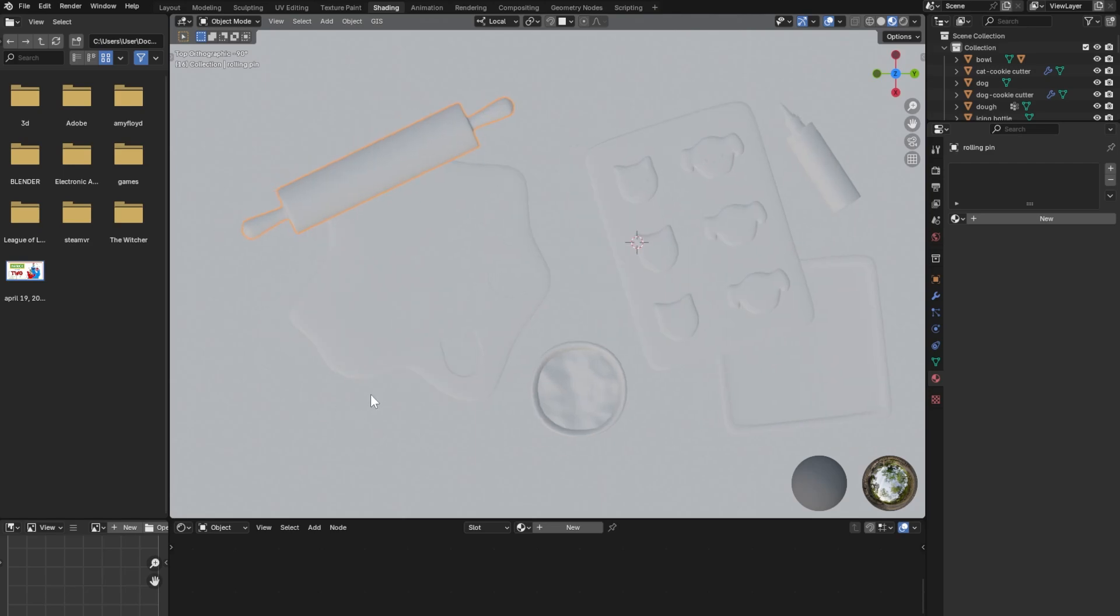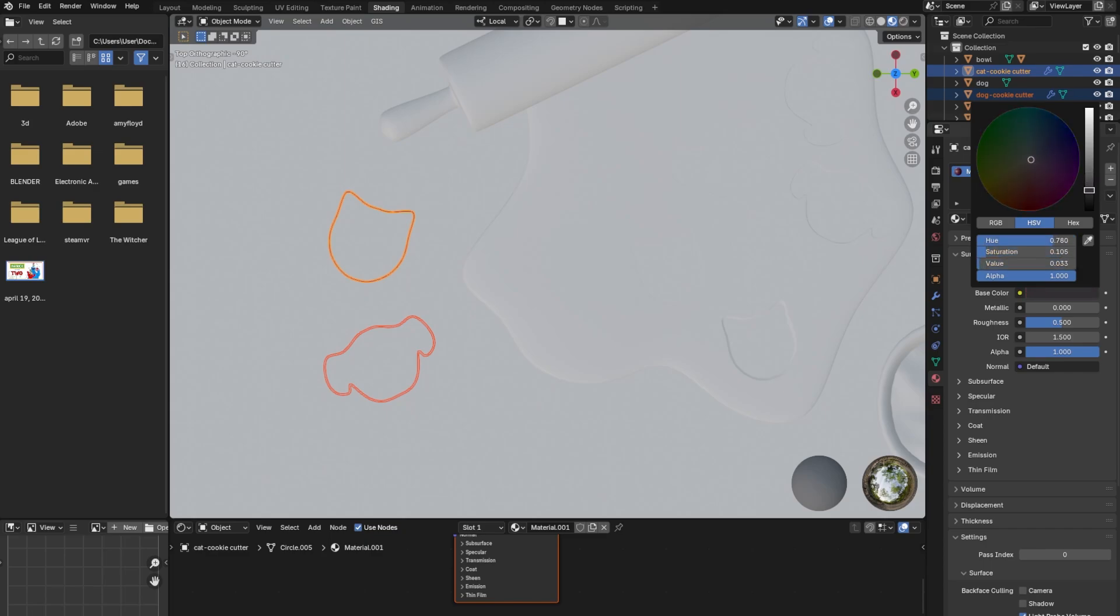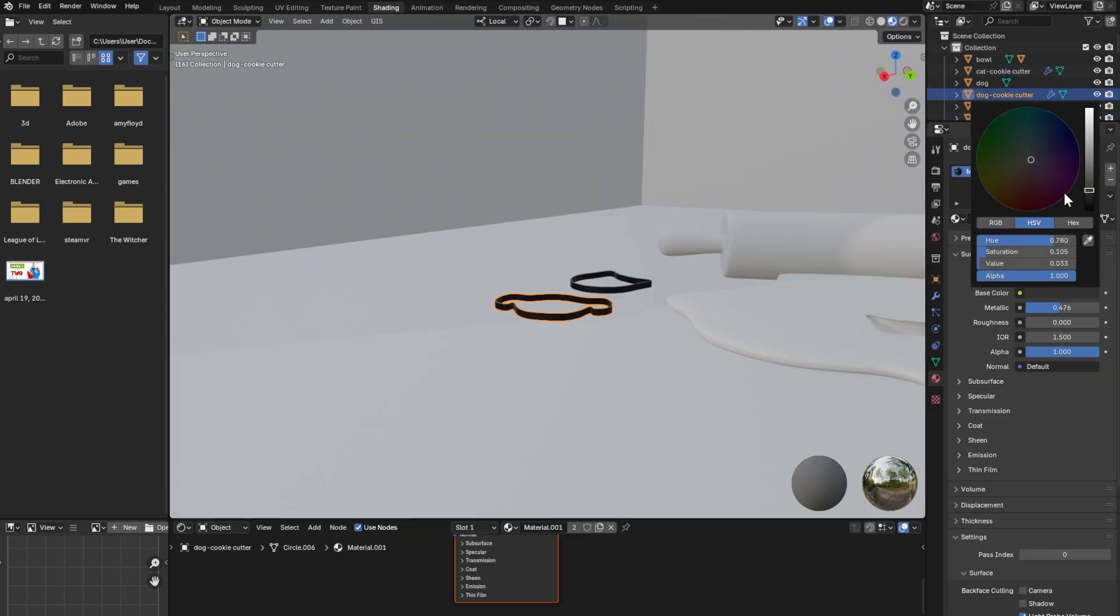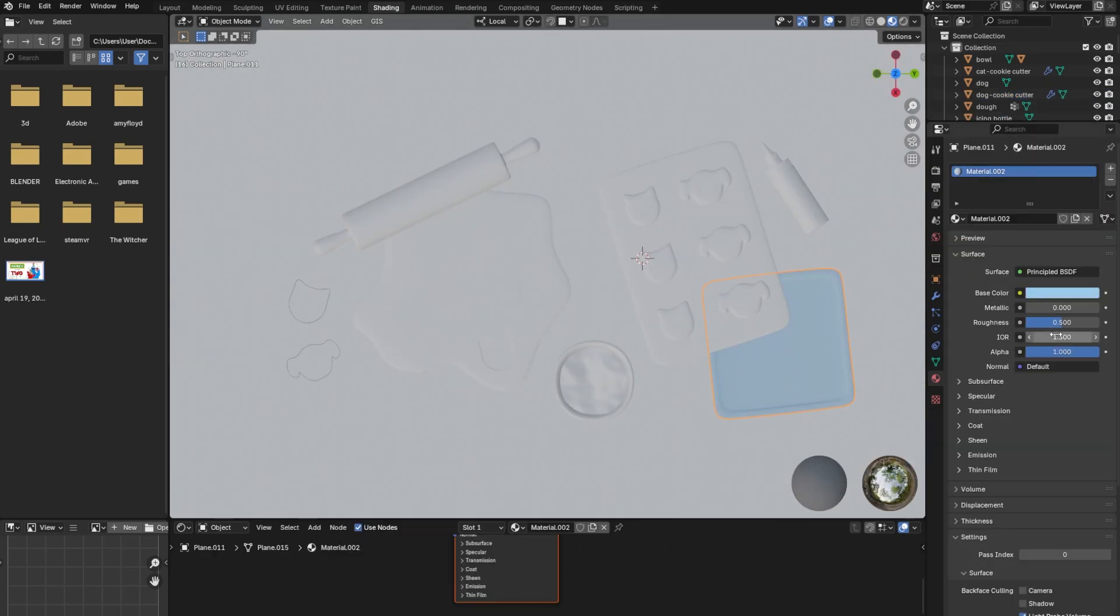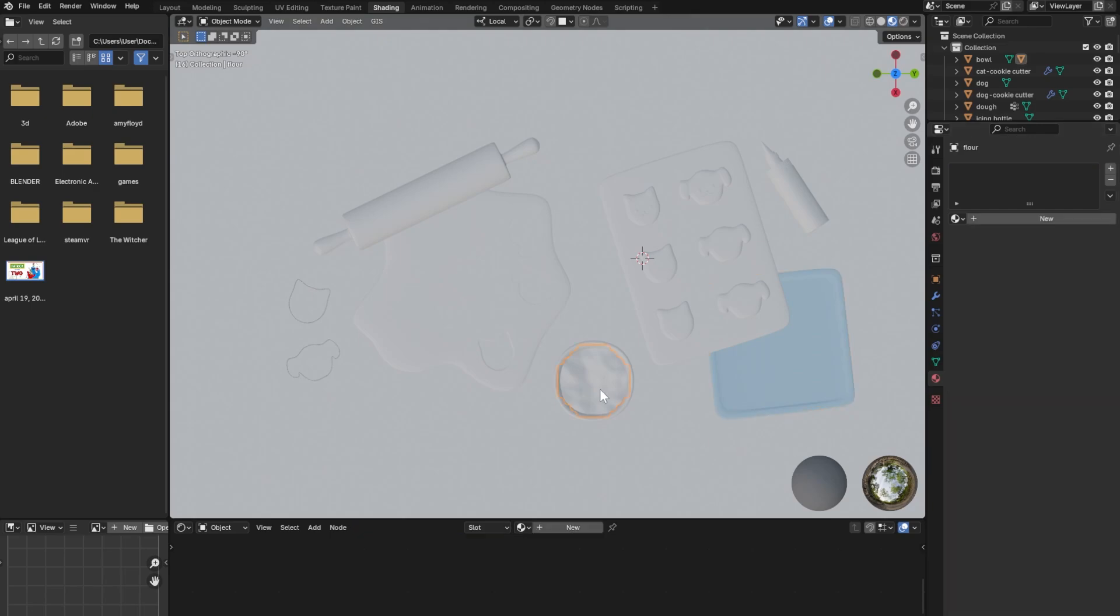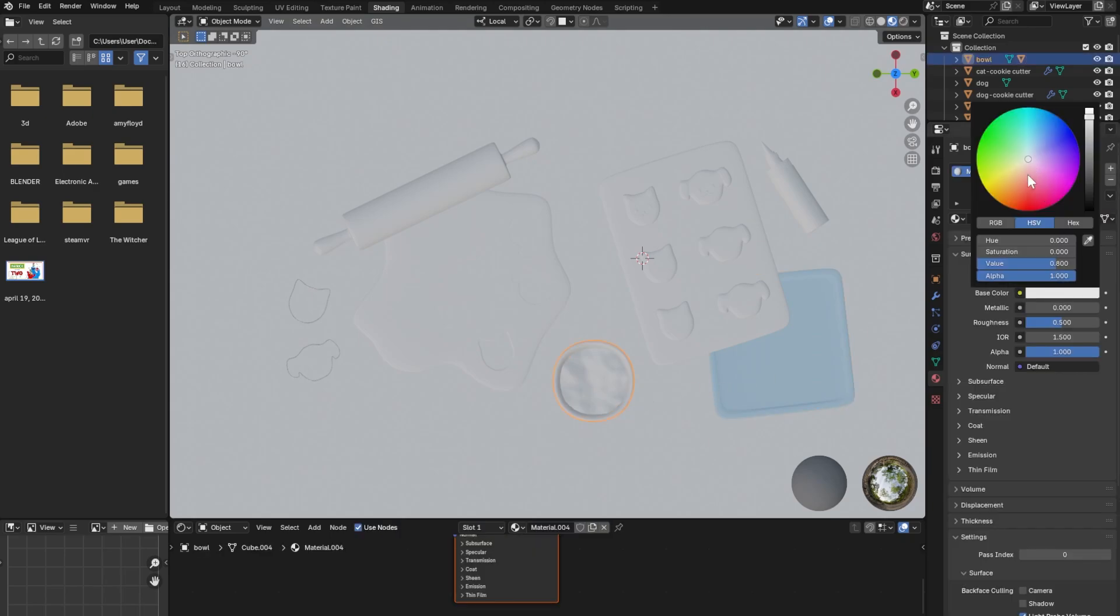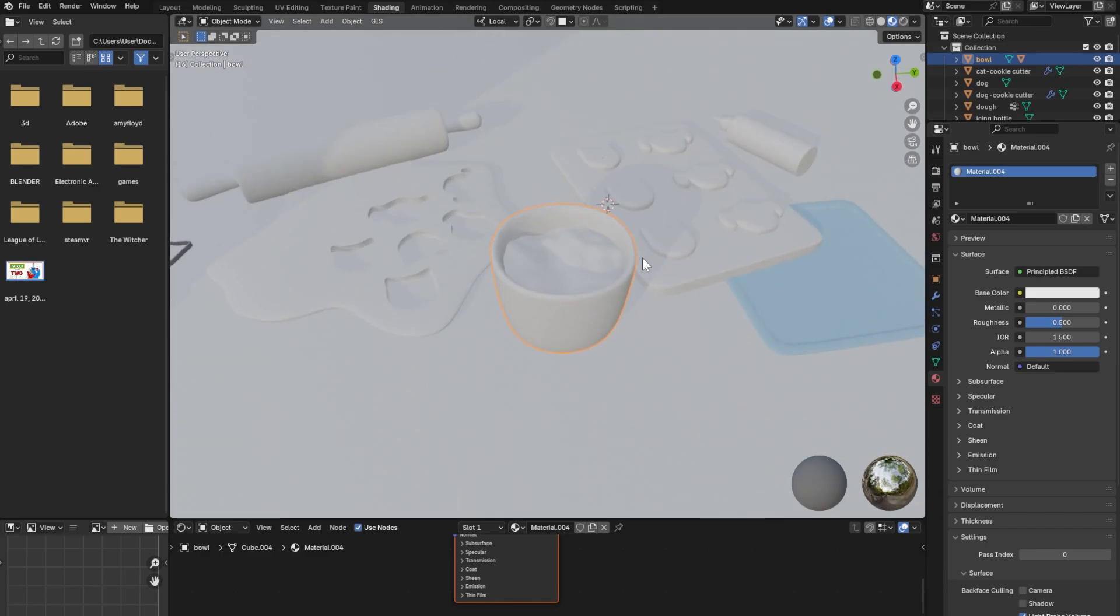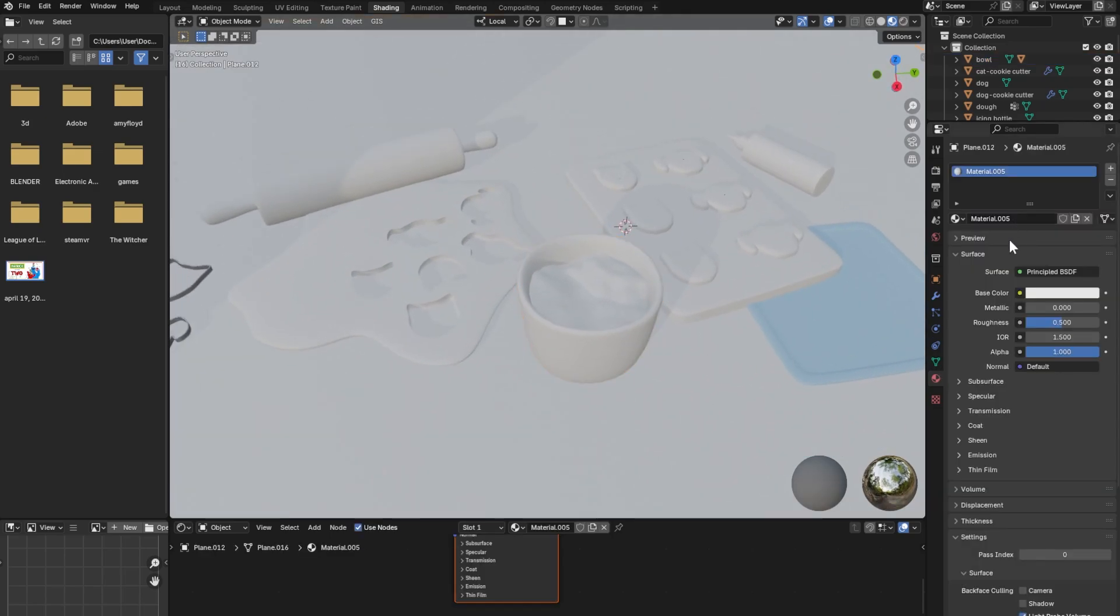Go into the shading editor and start adding materials to your objects. I made a metallic material for the cookie cutters. Have fun with the materials! This is your chance to really showcase your style!